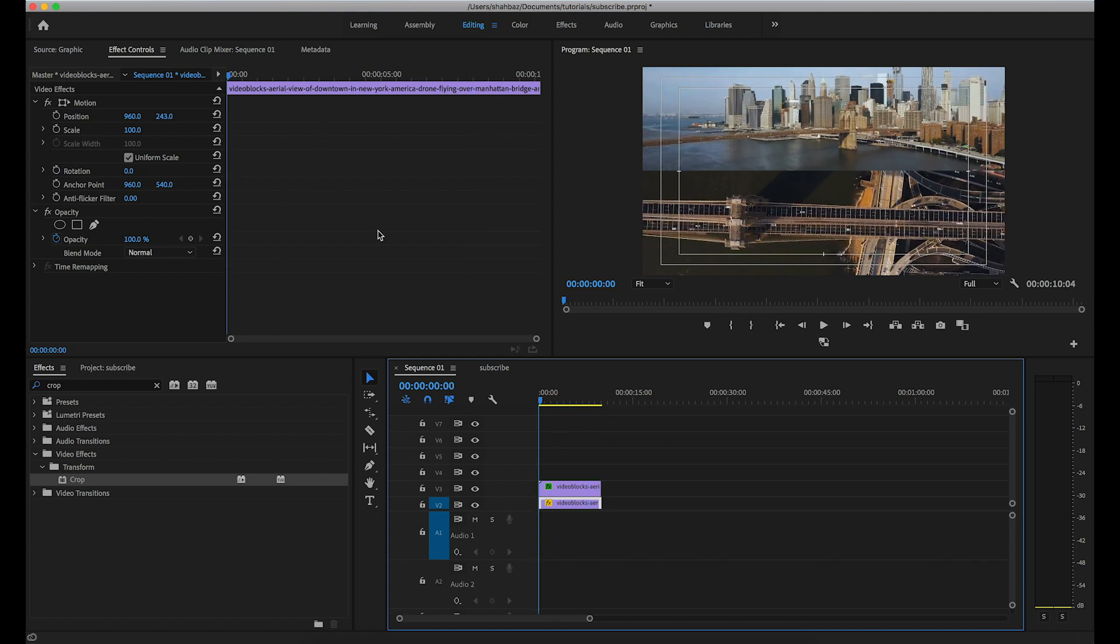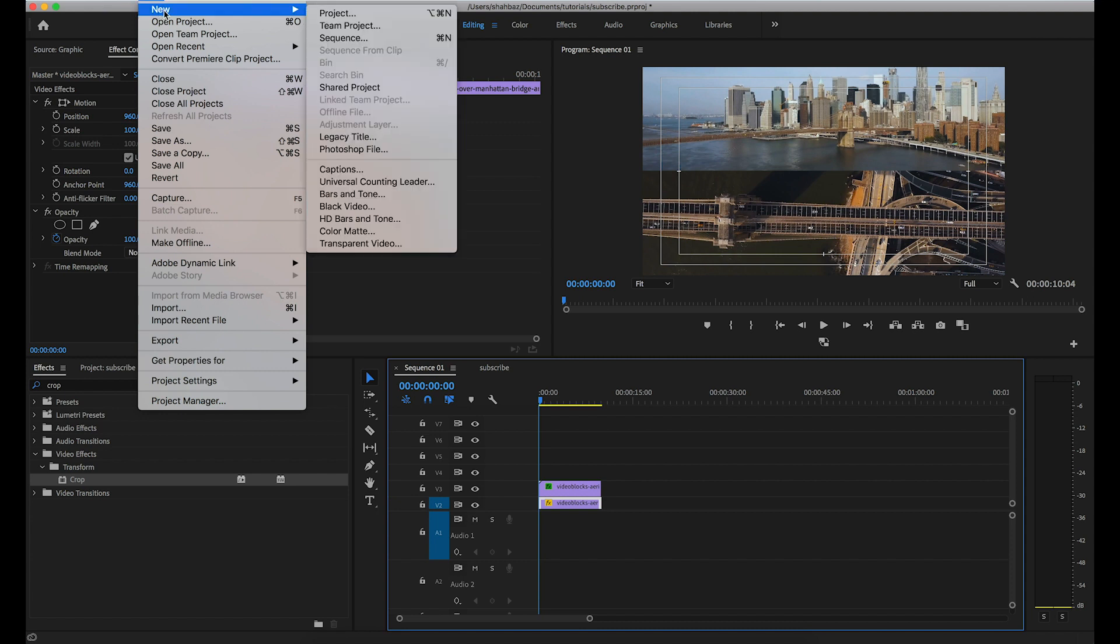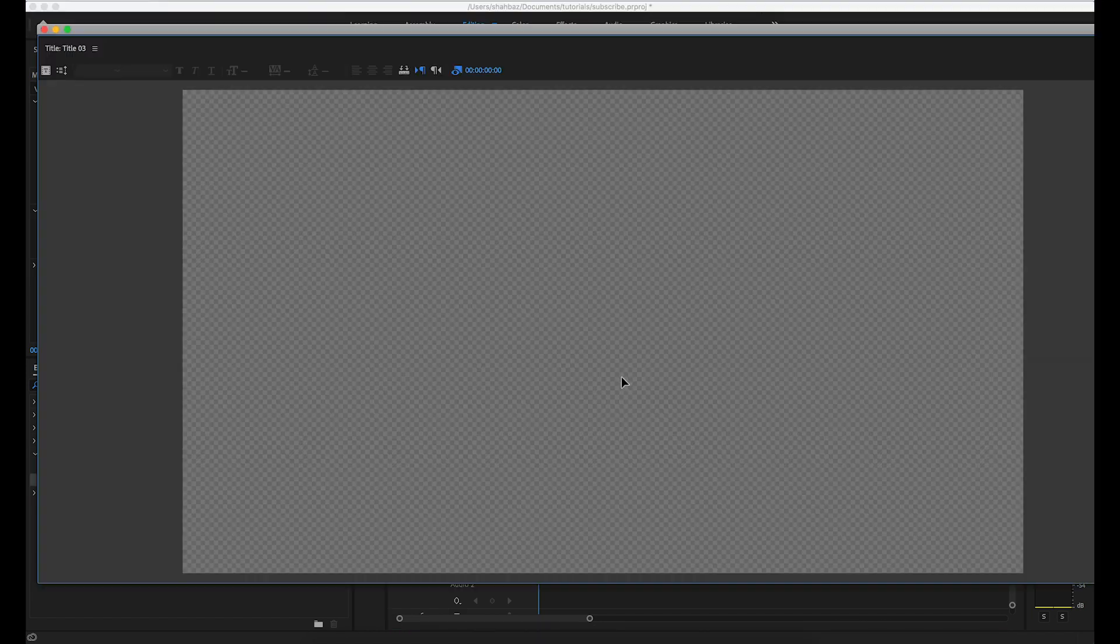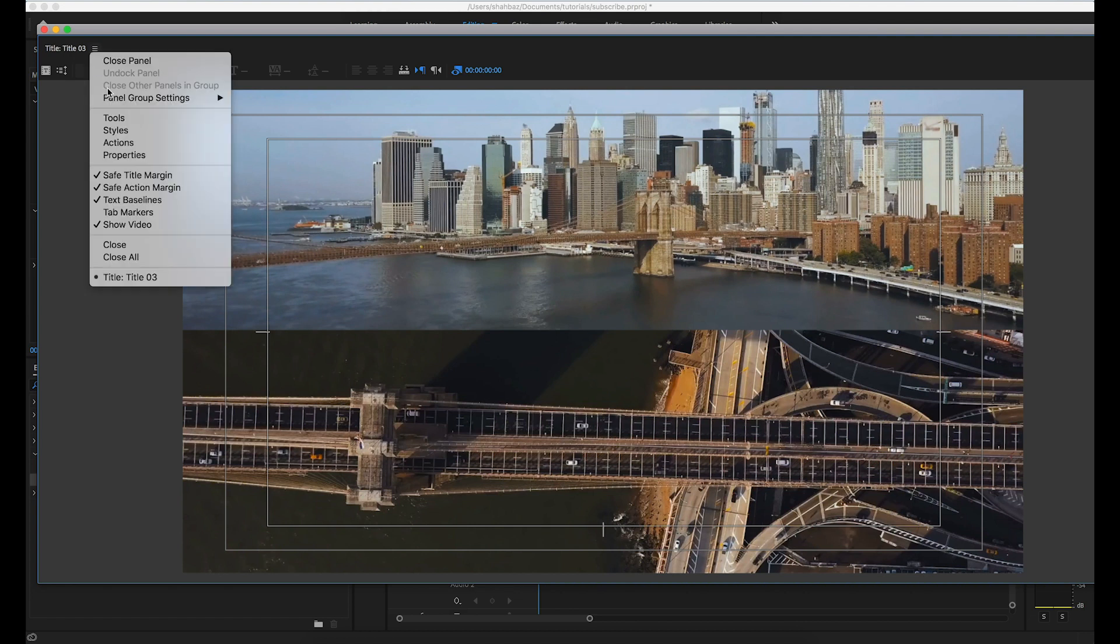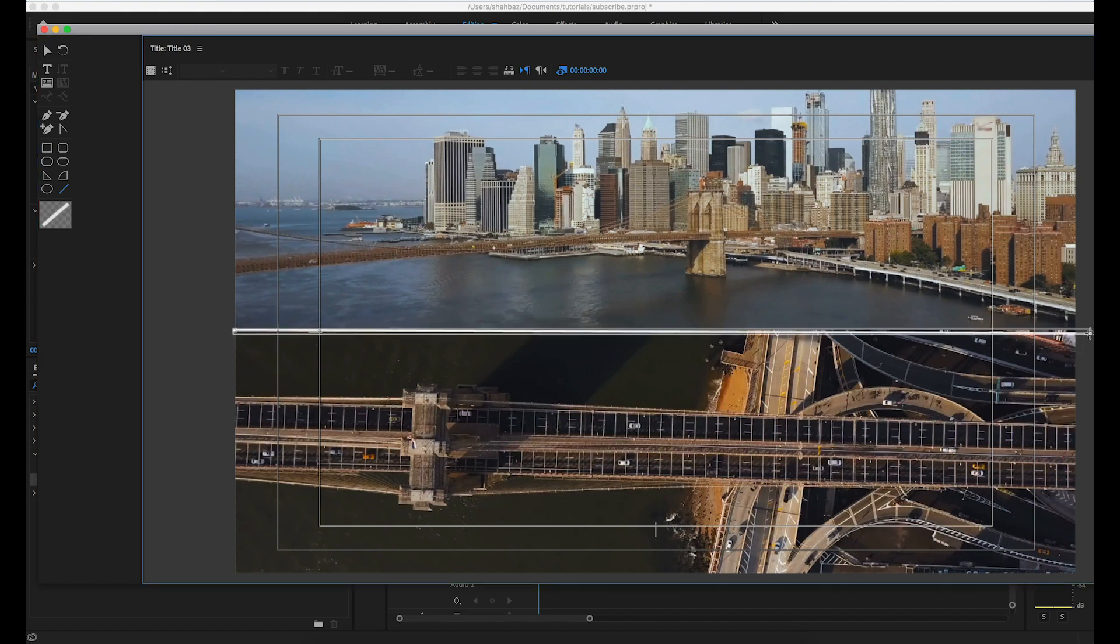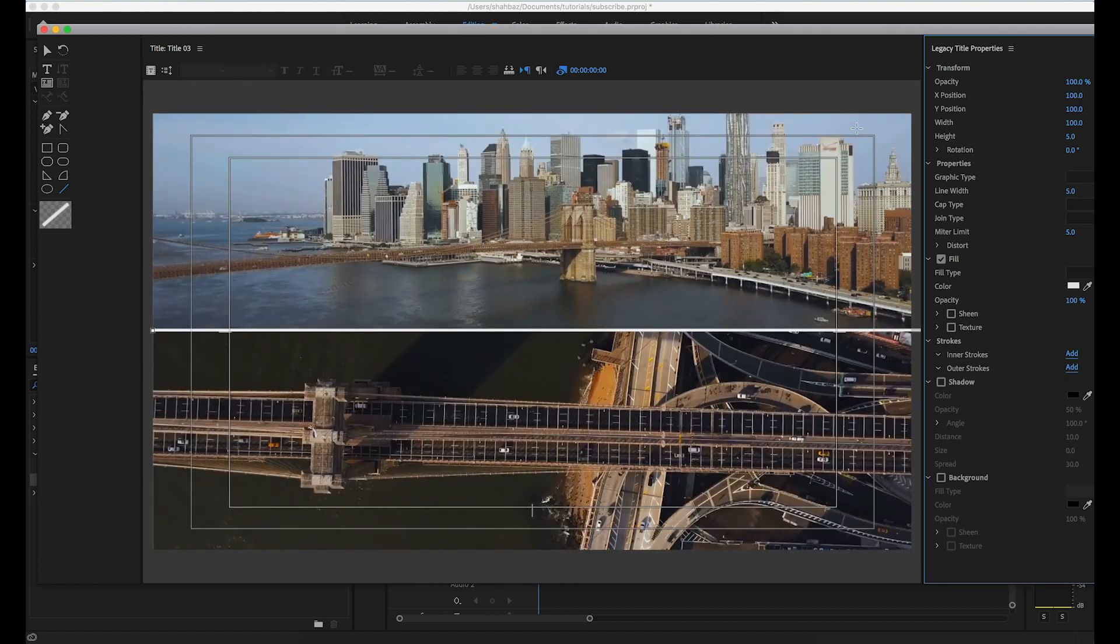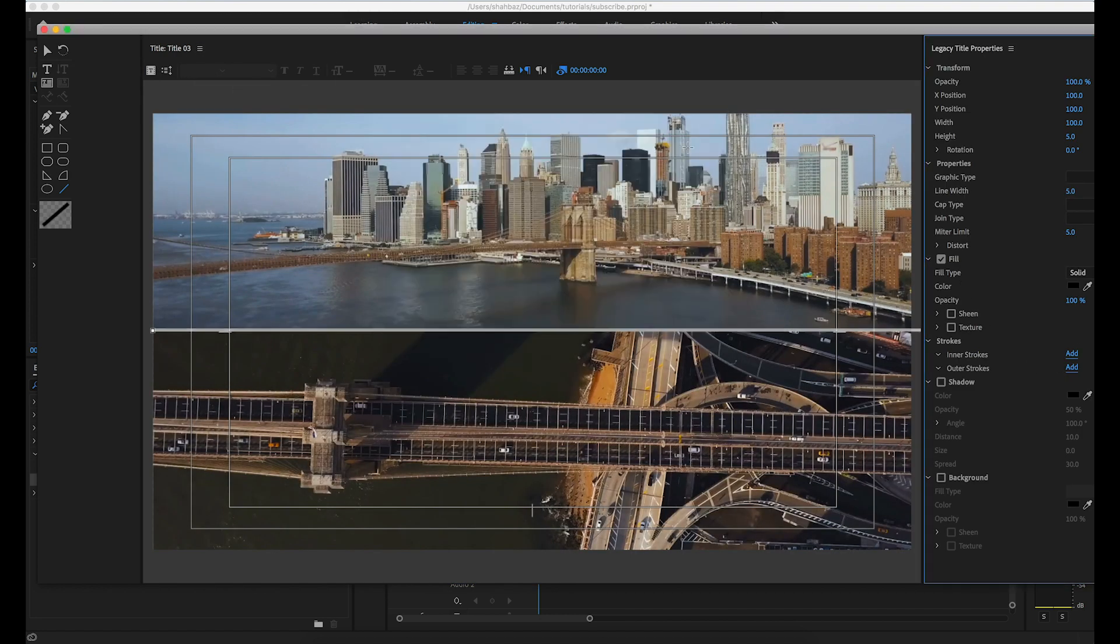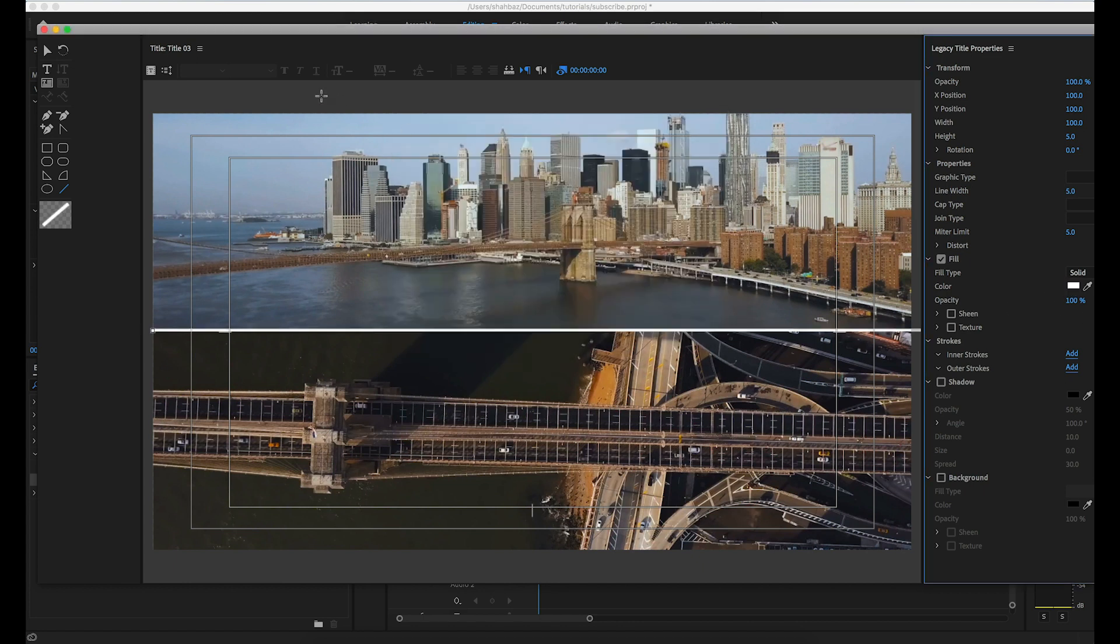Now we will insert the middle line. Open legacy title, click tools, and select line. You can change the color of the line. For now, I take white color.